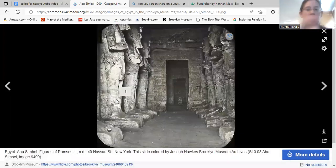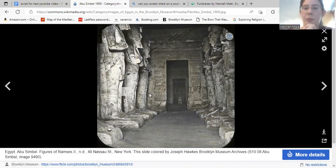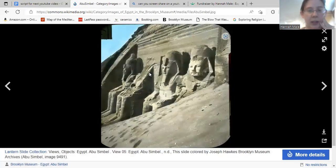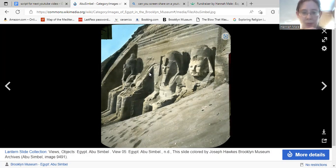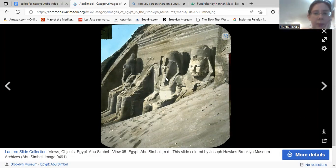This is Abu Simbel — the Great Temple, I think — in its original spot right at the border between Nubia and Egypt during the Pharaonic period. This is the outside, giving you an idea of just how large those statues were and how much sand had piled up there. You can see Ramses again, some hieroglyphics, and captions there as well.